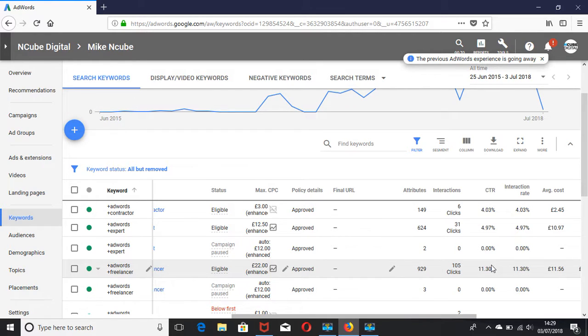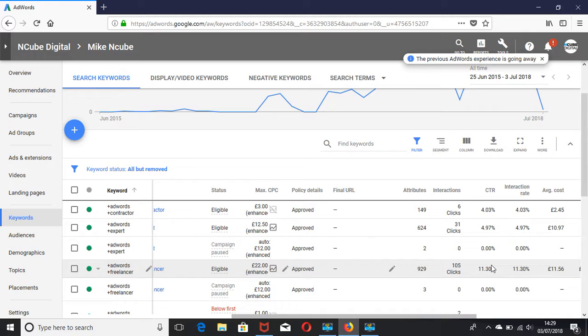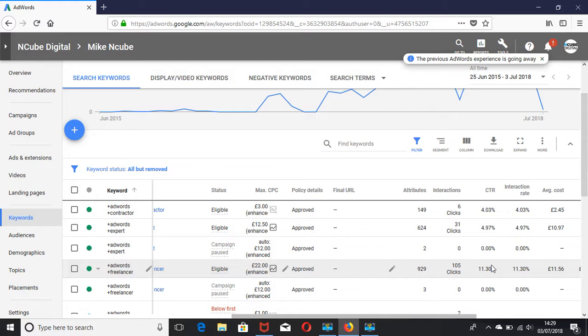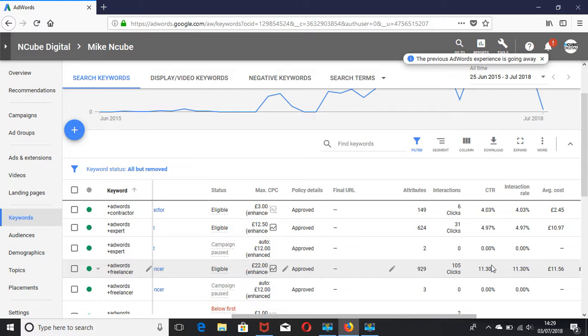When ads come up at the bottom, which is below the organic results, the click-through rate is lower. So that is a key factor. Sometimes you may have to bid higher to get to the top position. Another factor is ad extensions.